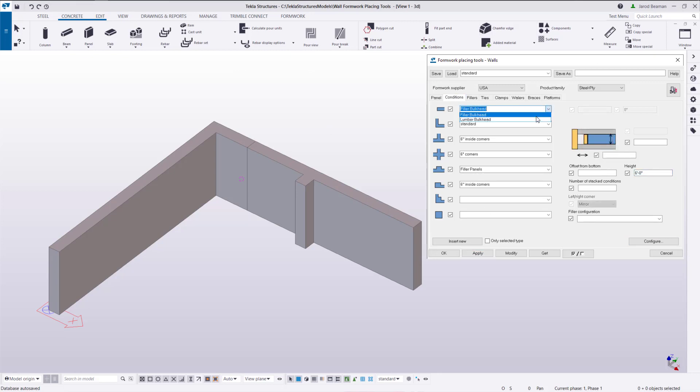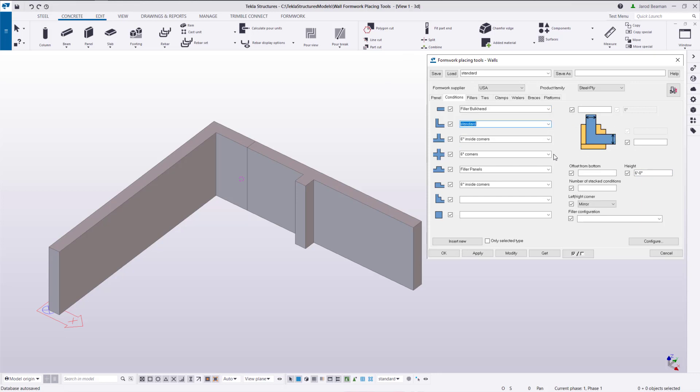We'll select our option for each of the conditions that we'll be using. So we have a bulkhead, we have an L corner and a pilaster here. We don't need to fill in any of these fields because they'll automatically be recognized by the placing tools.